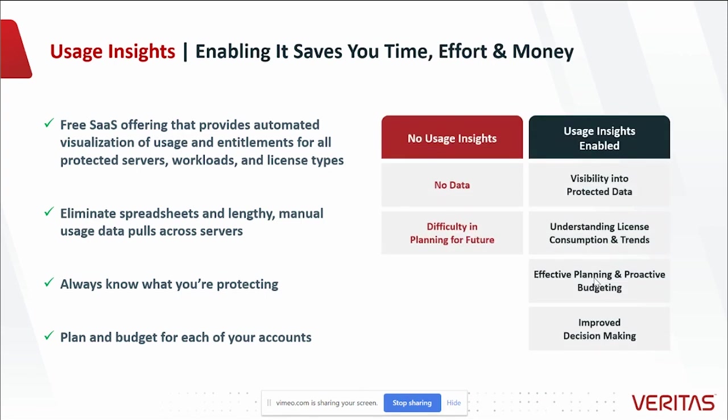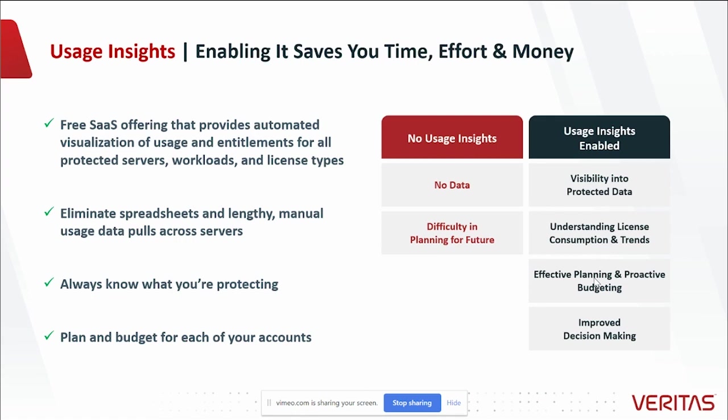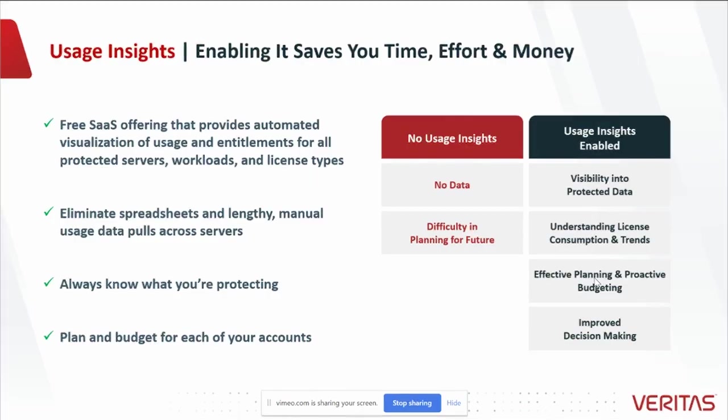Here is a simple comparison of life with and without Usage Insights. Without Usage Insights, there is no data and difficulty planning for the future. With Usage Insights enabled, you always have visibility into the data you're protecting, understand your license consumption and trends, effectively plan and proactively budget, and ultimately make more impactful data-driven decisions.